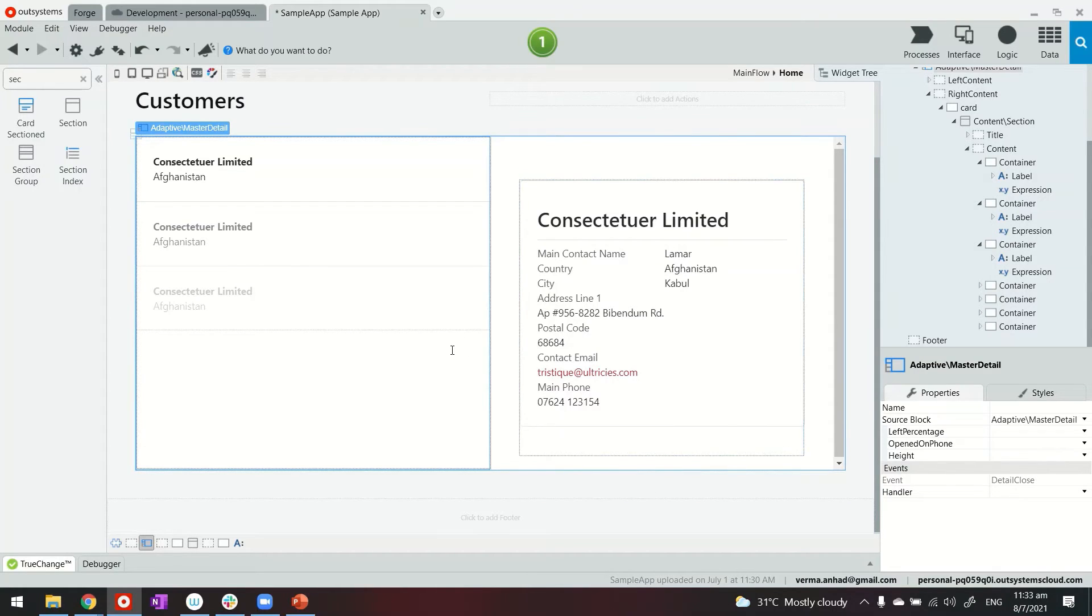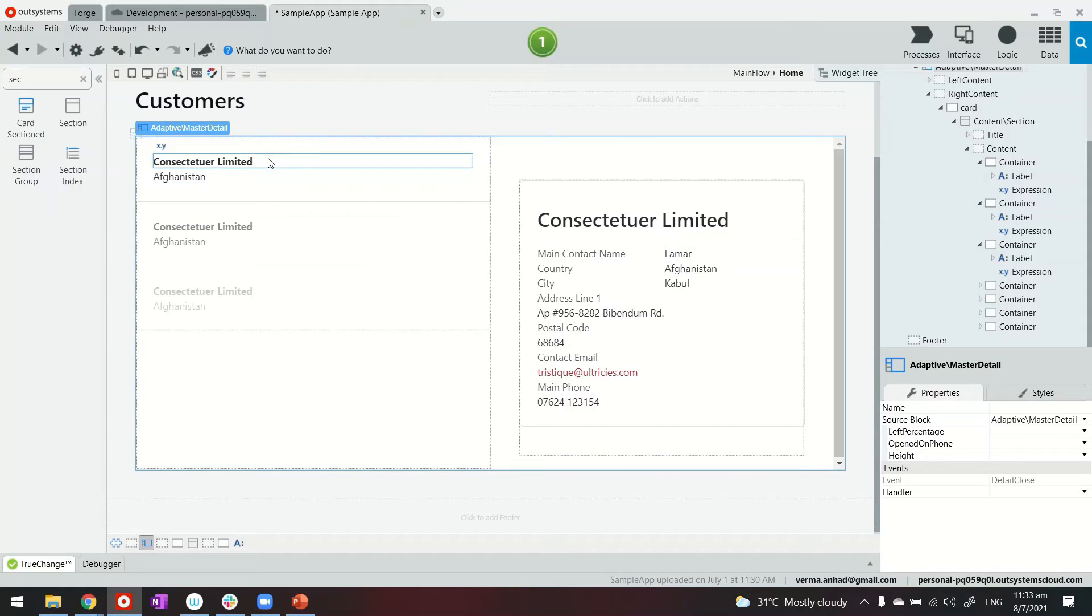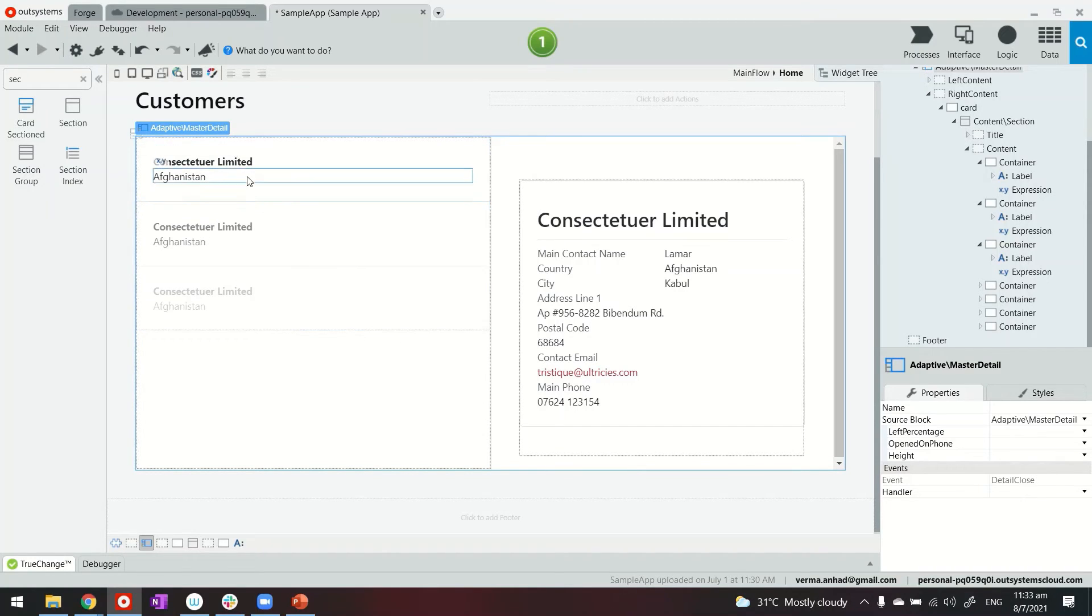Now the last thing that I need to do is the logic part, which is when somebody is clicking on any of these customer records this side should get refreshed.